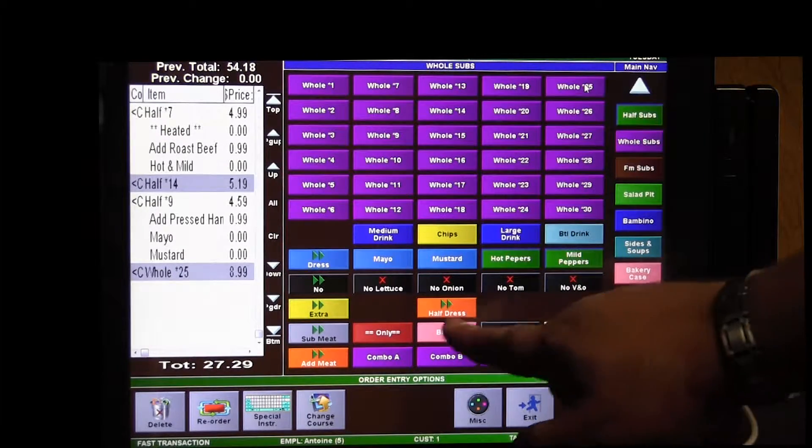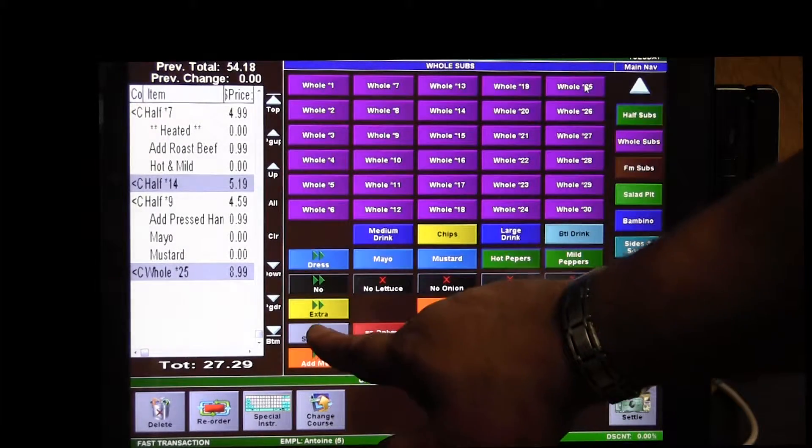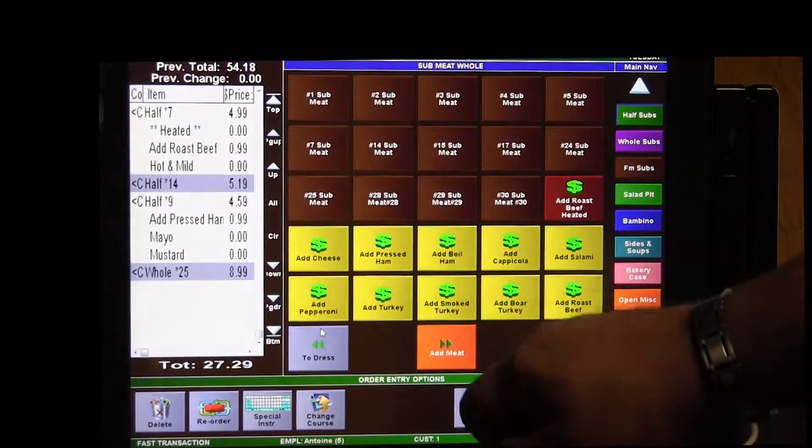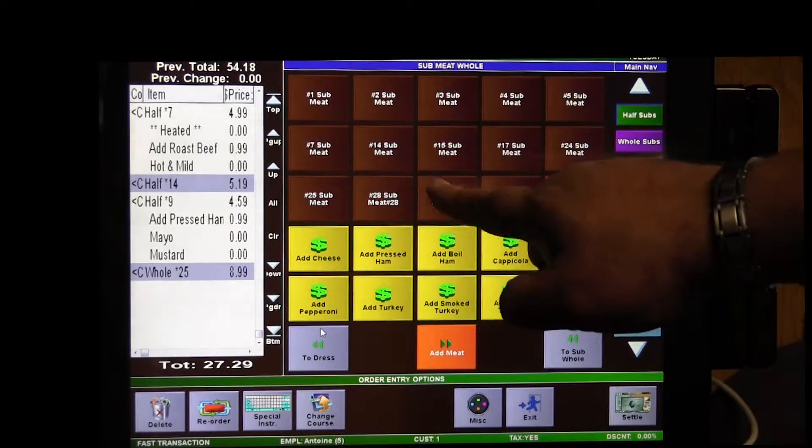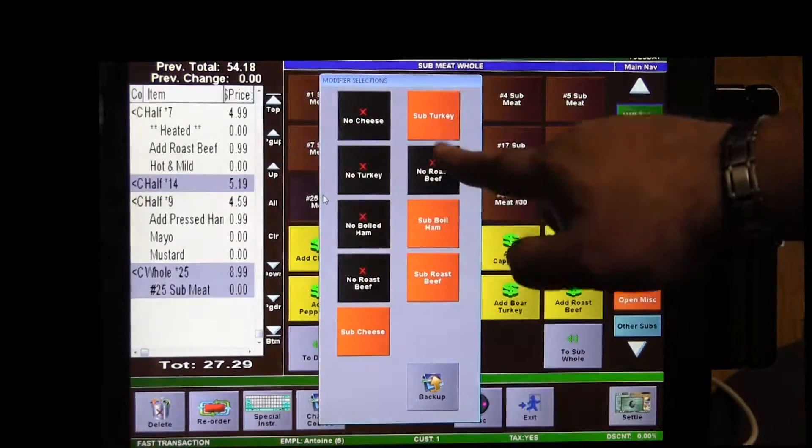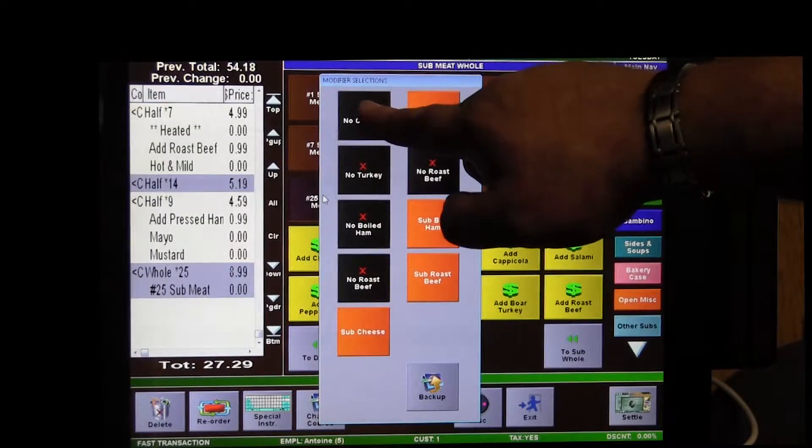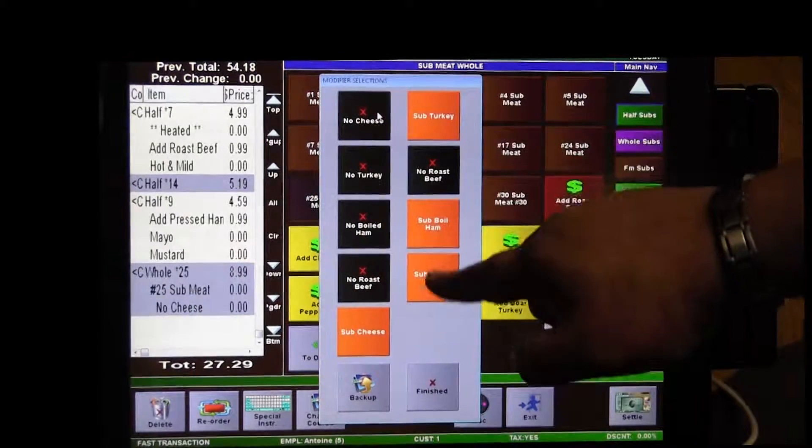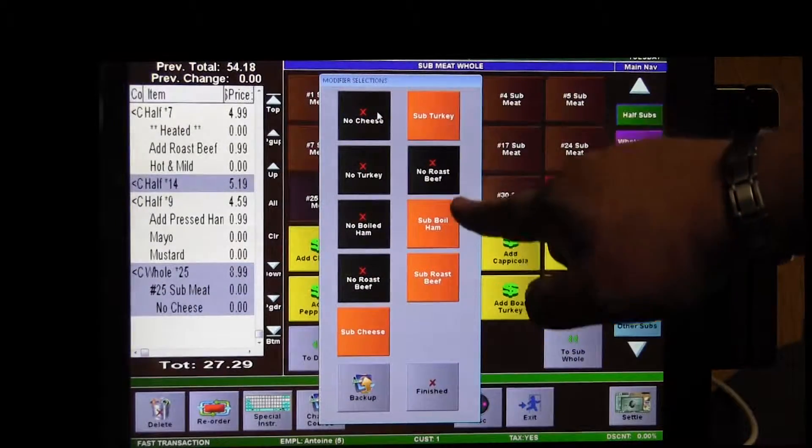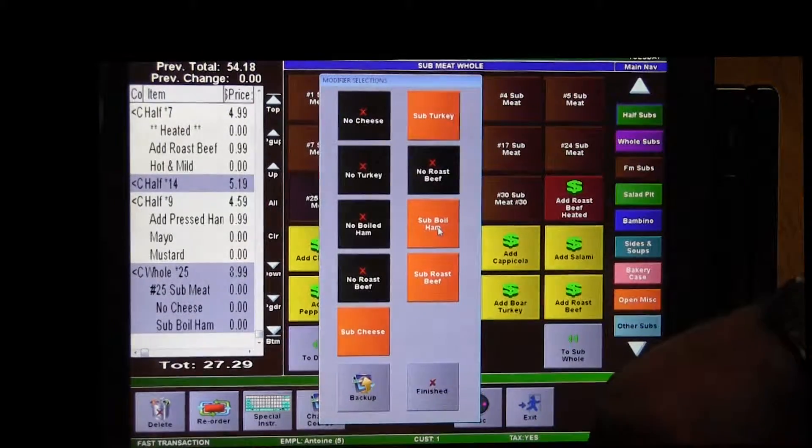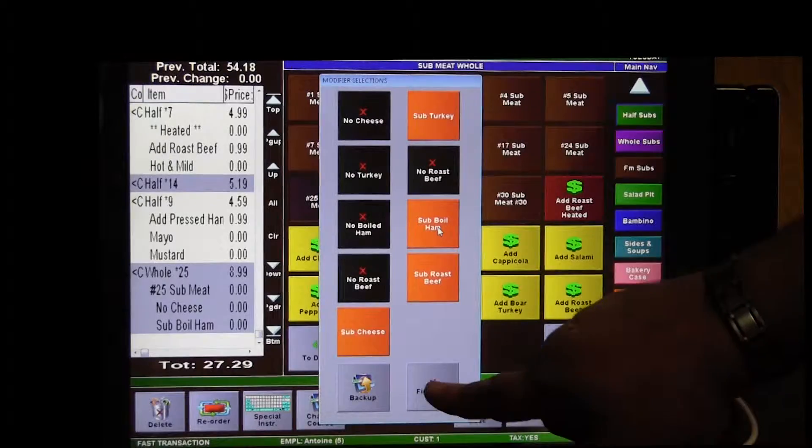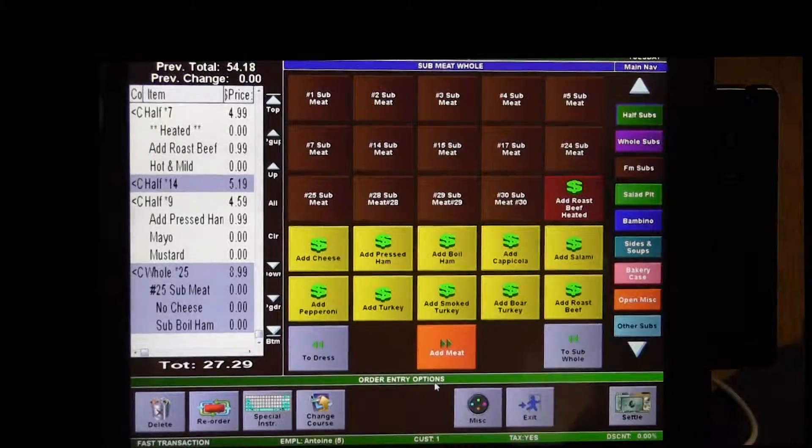And we're going to sub some meat on that. So I'm going to go to 25 here and I'm going to, I don't want no cheese and I want sub boiled ham for it. And then I hit finish.